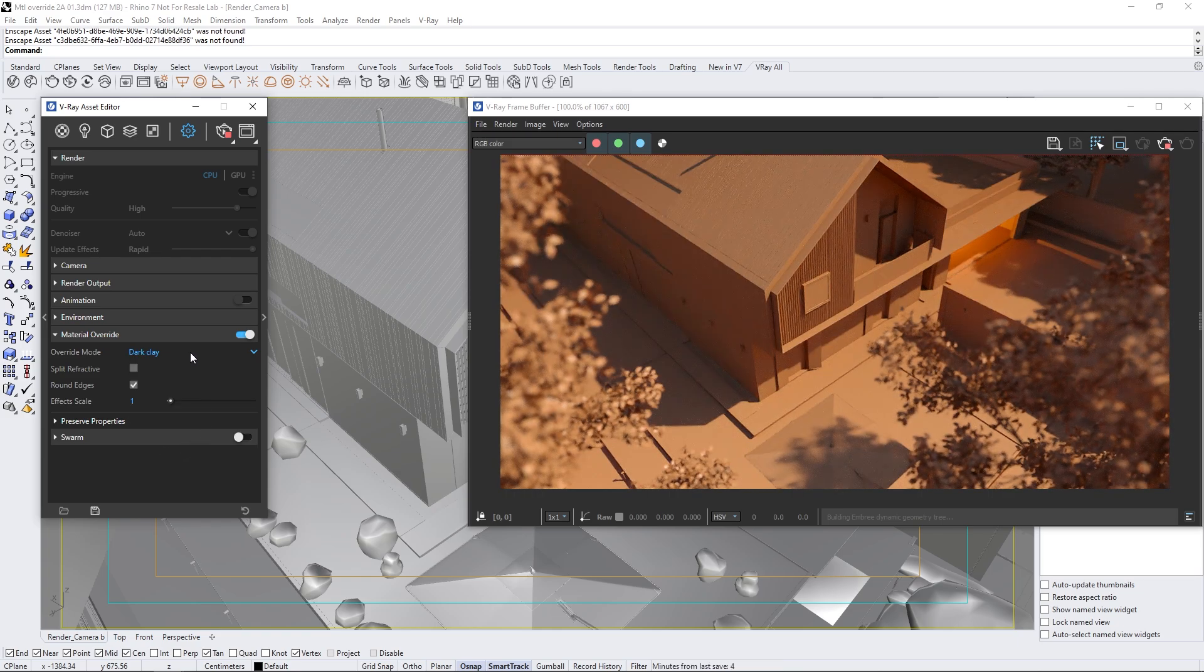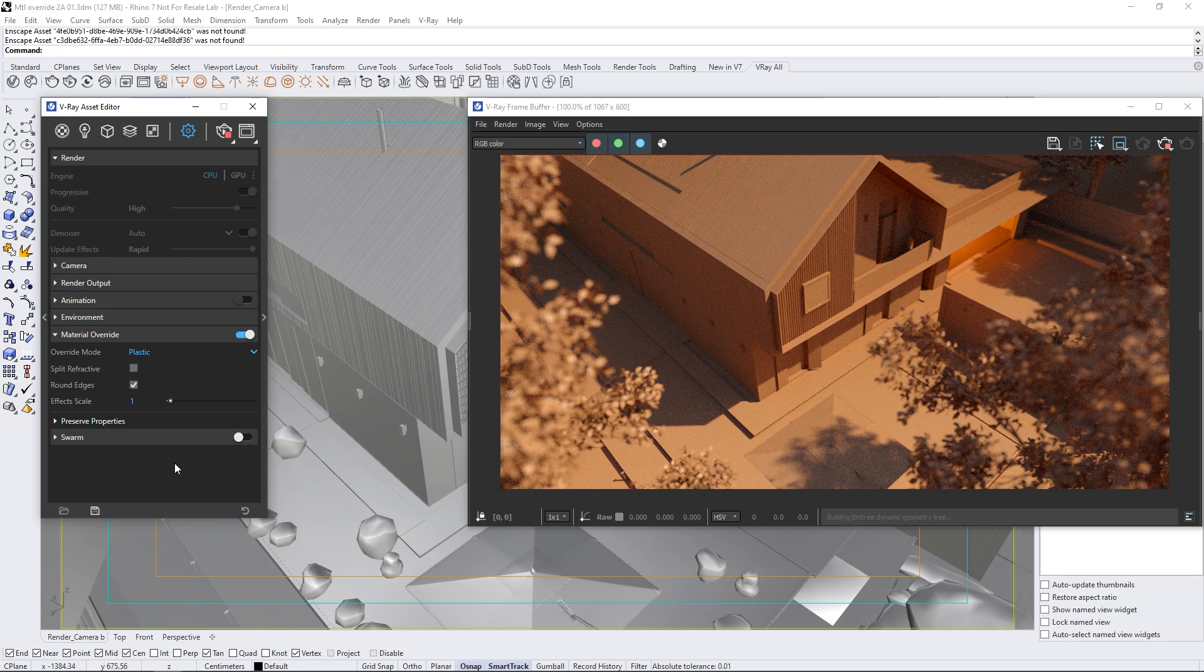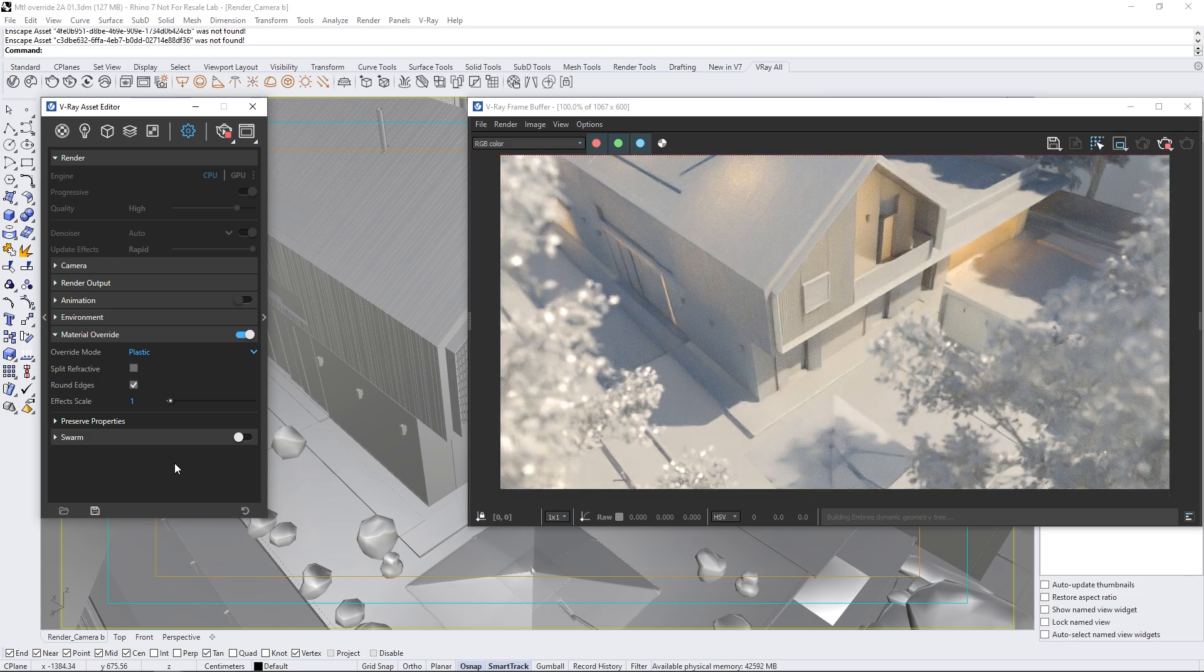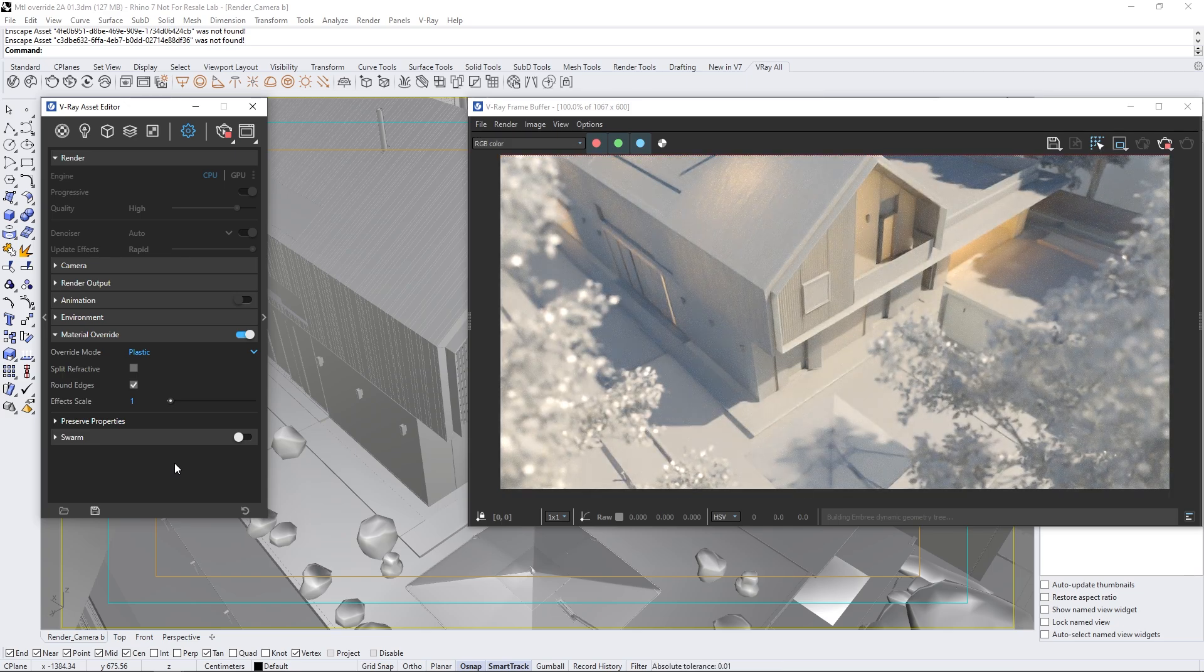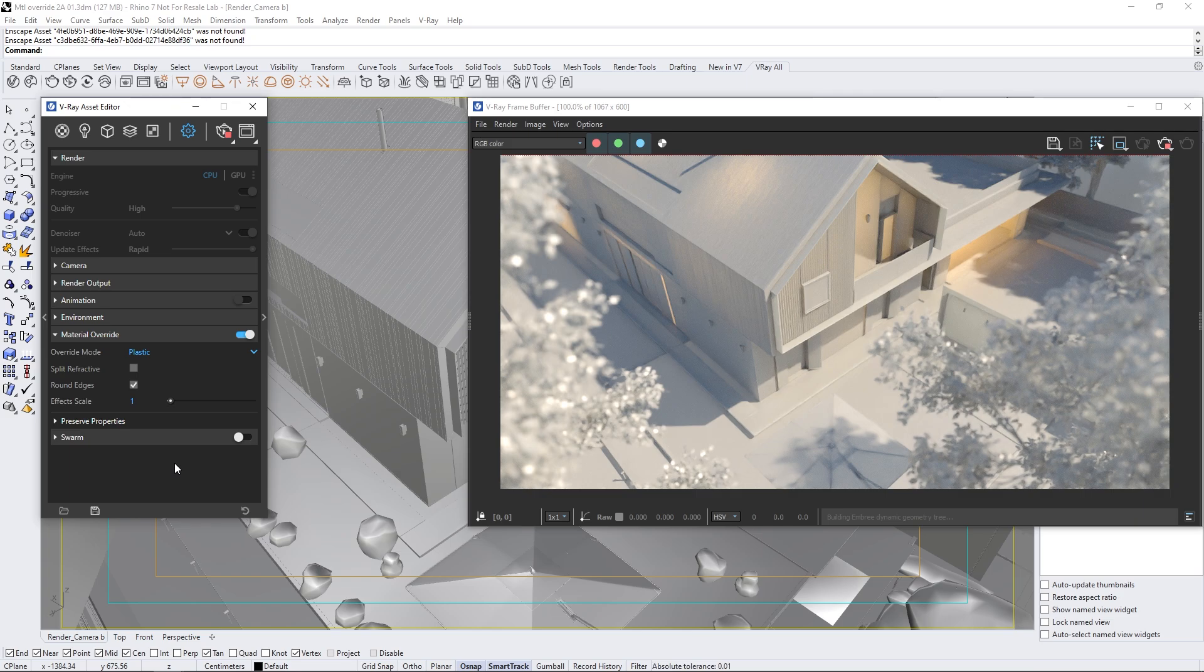Next, we have a plastic material that simulates real-world, thin, translucent plastic. When paired with artificial lighting, it creates interesting effects as light passes through the translucent surfaces.